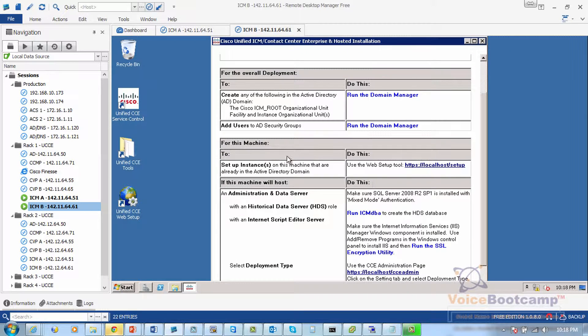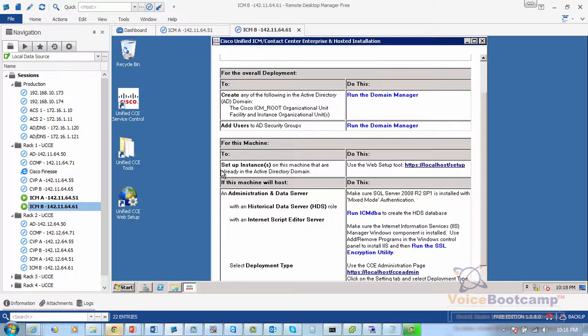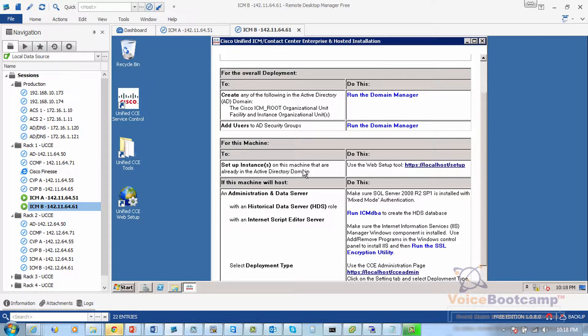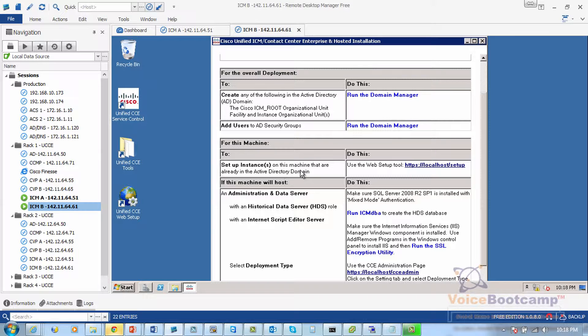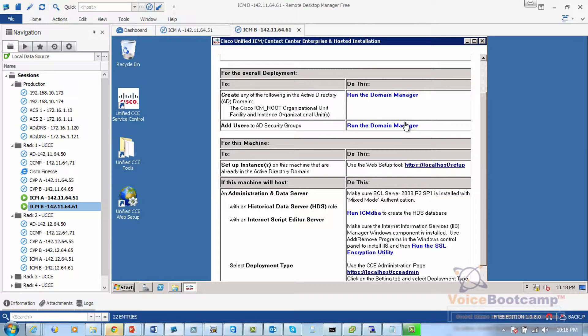Now once the domain manager is done then we will set up the instance on this machine based on the instance that is created using the domain manager.